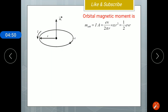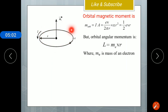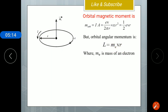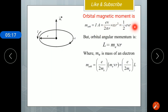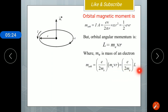Next, we find the orbital magnetic moment, which is current times area. Substituting the value of current and using the area of the circle as πR², and simplifying, we get the orbital magnetic moment equal to ½evR. As the electron undergoes rotational motion, it has angular momentum. The orbital angular momentum L equals m_e × v × R, where m_e is the mass of the electron, v is the constant linear speed, and R is the radius. Multiplying and dividing the orbital magnetic moment equation by m_e, we get M_orbit equal to (e / 2m_e) × L.